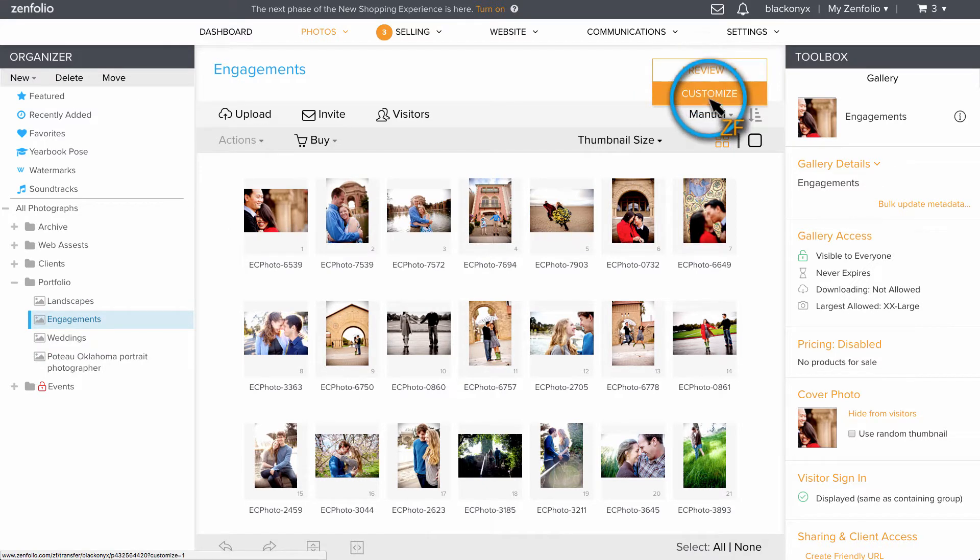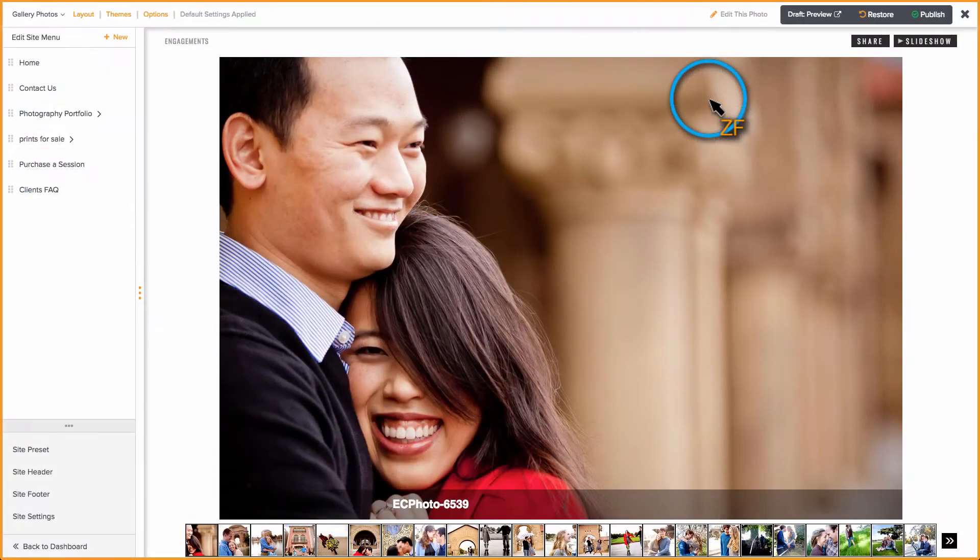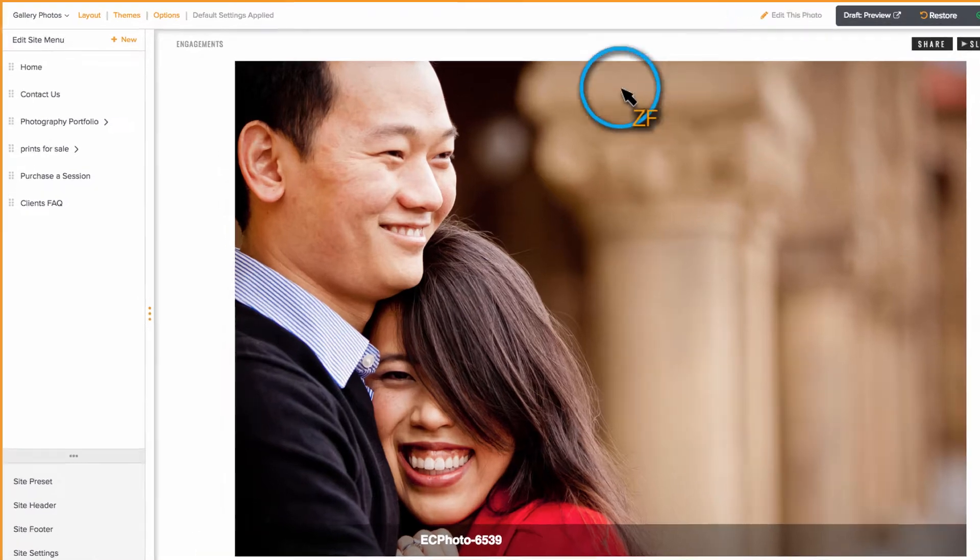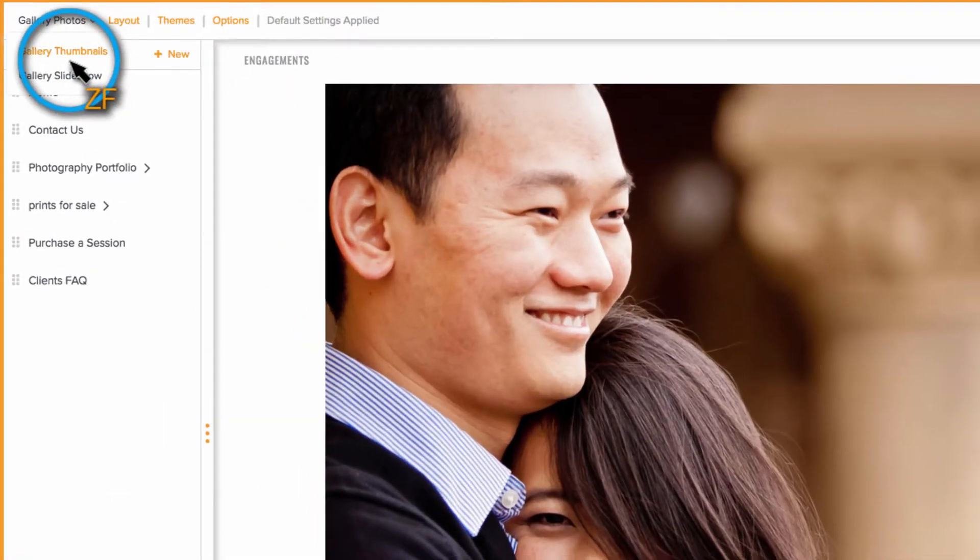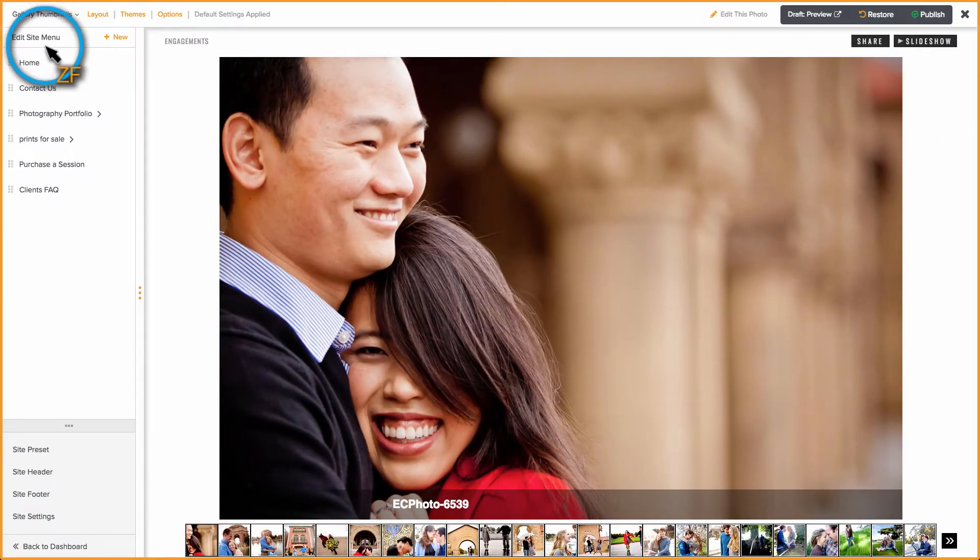If you are not taken directly to the thumbnails page, click in the top left corner and choose Gallery Thumbnails.